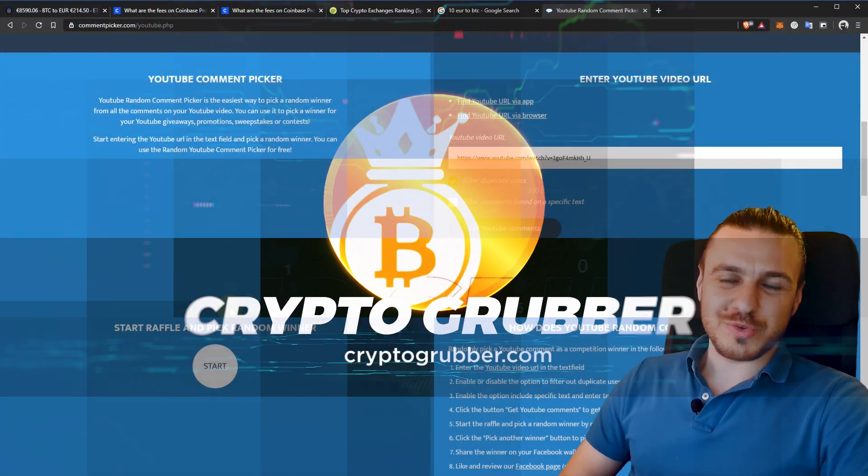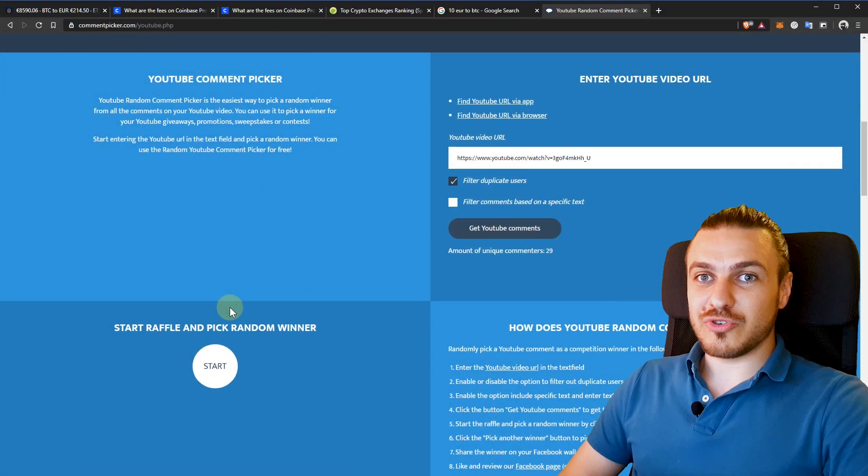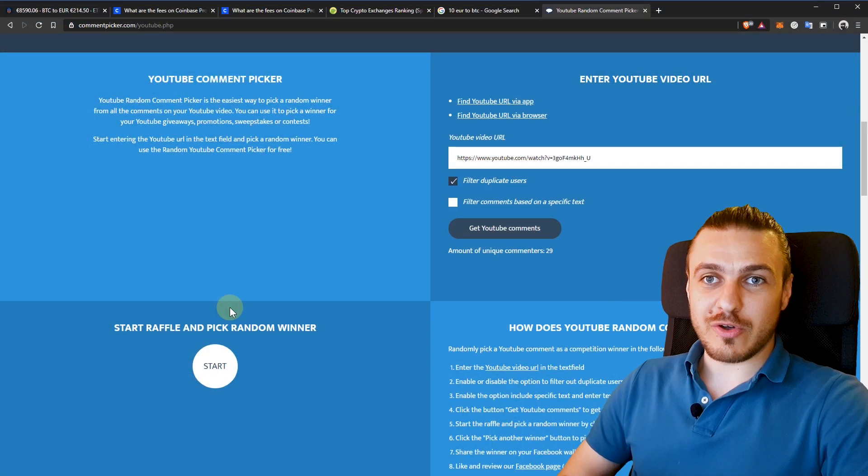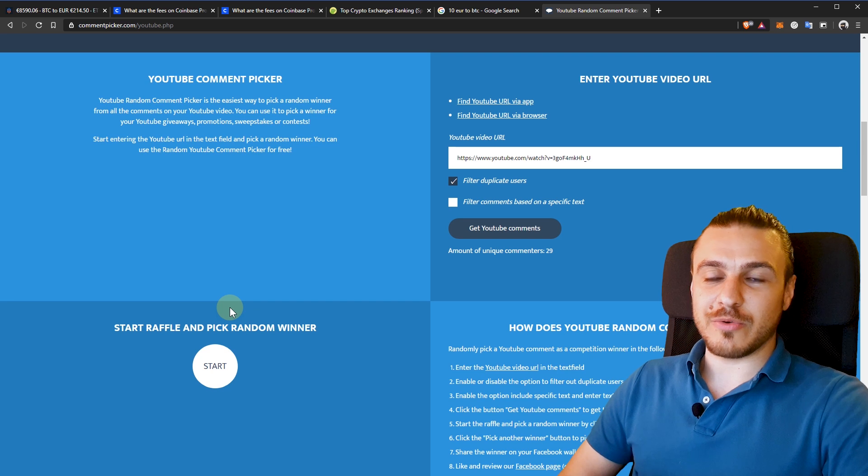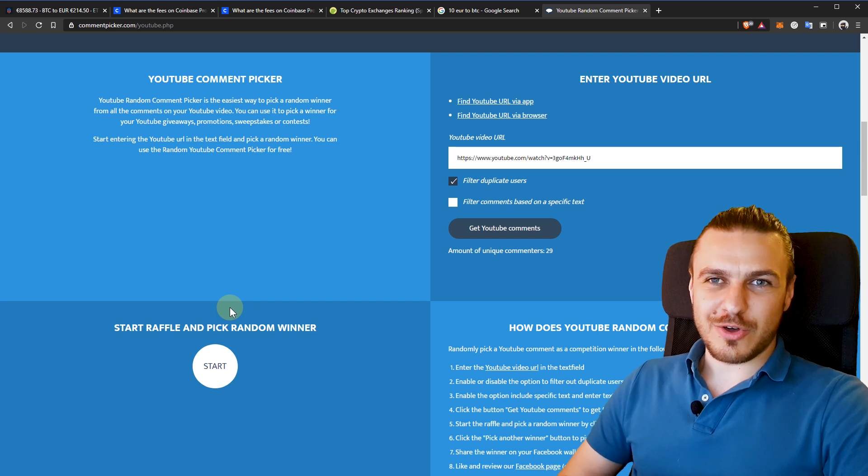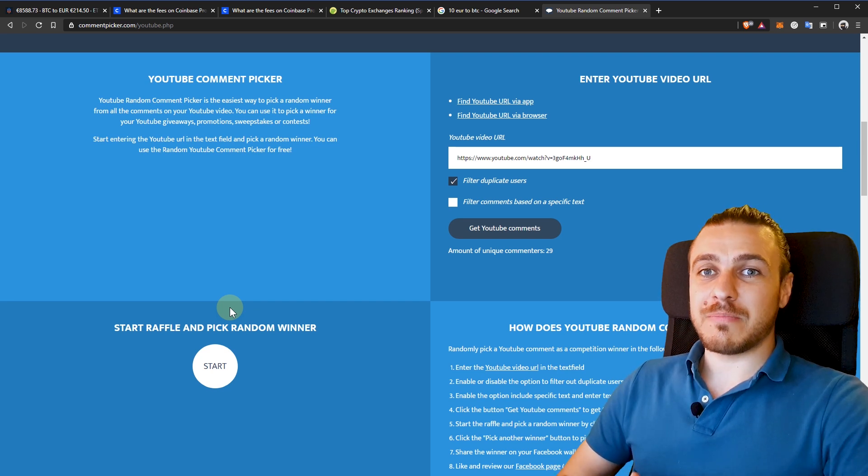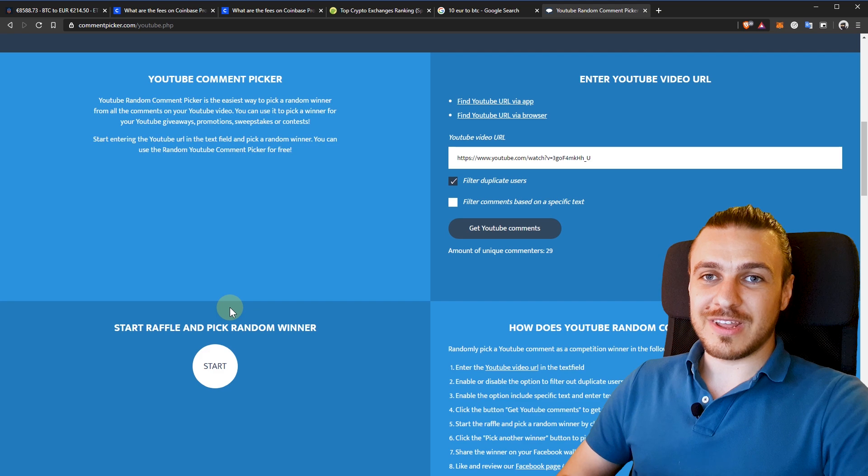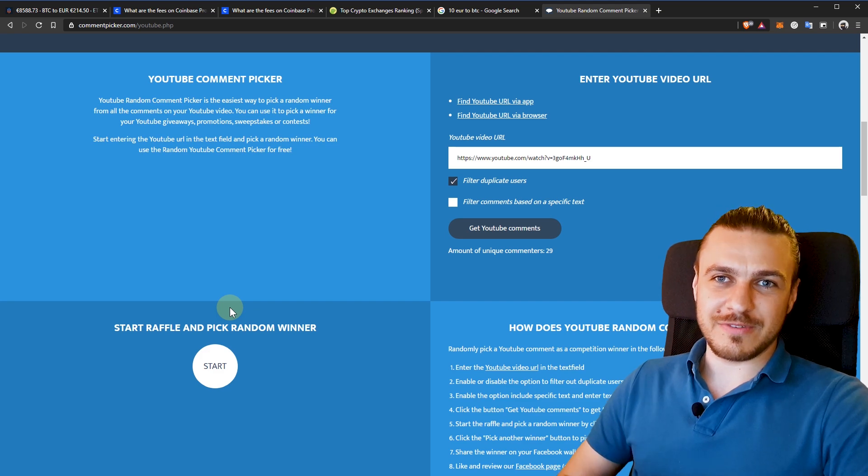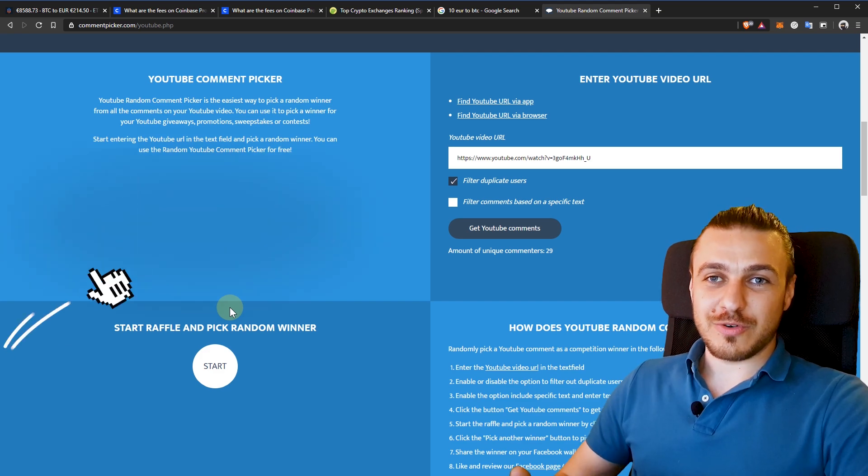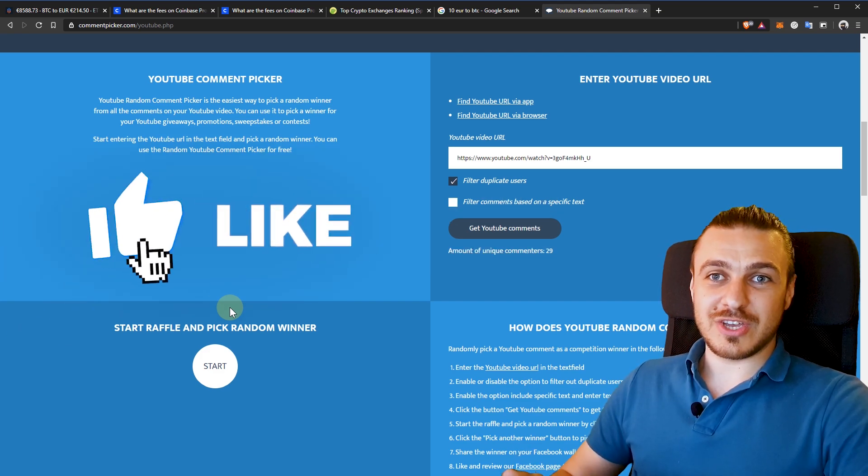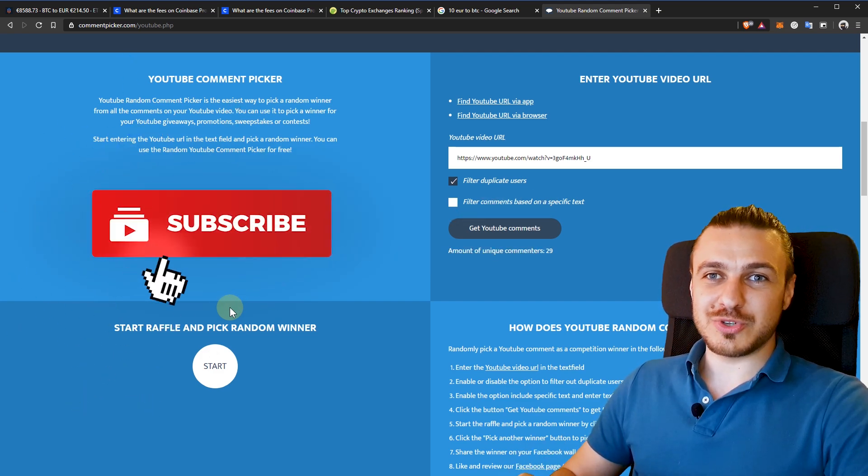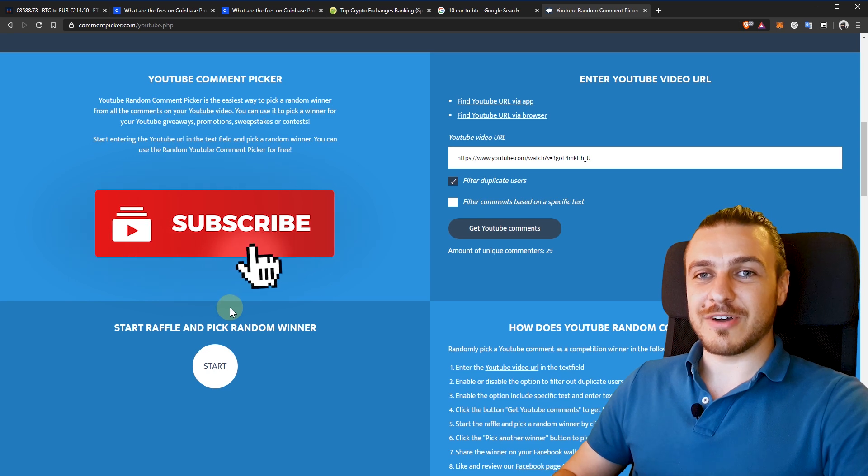Before we get started with the Coinbase Pro tutorial, I want to announce the first winner of my Bitcoin giveaway. So if you didn't know, for a video I upload this month, I give away $10 worth of Bitcoin if you like and comment the video. So if you want to have the chance for this video, please be sure to like and leave a comment.